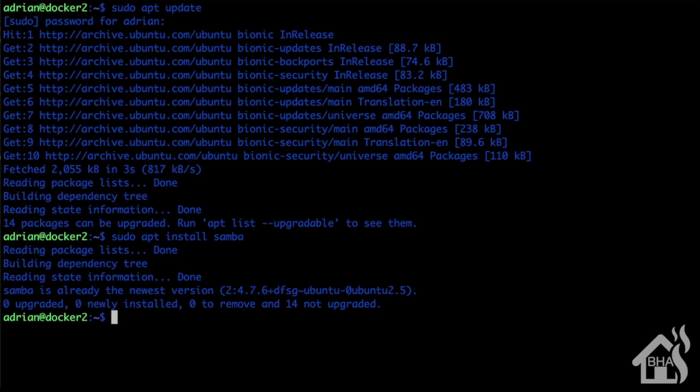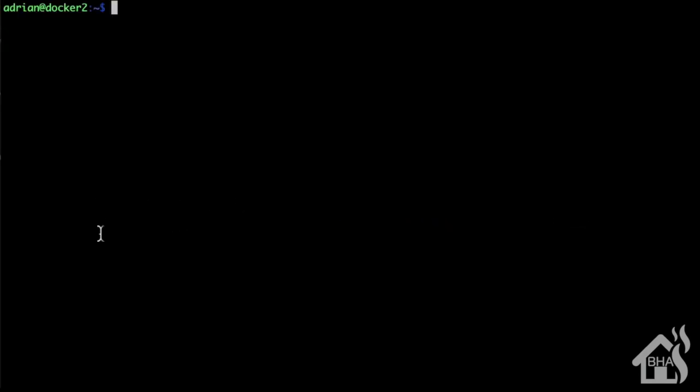All right, so usernames and passwords for Samba network shares are a little different. They're not the same username and password necessarily that you use to log into your machine, so you have to create a whole new username and password.